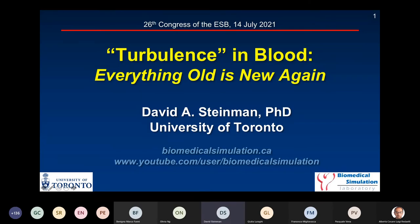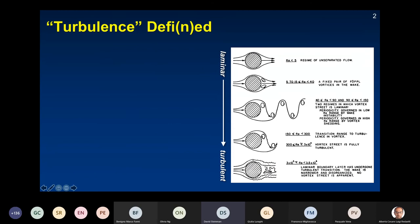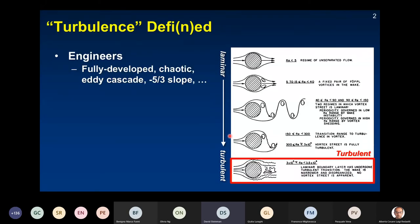Thank you very much for the introduction and the invitation. To explain the title of my talk — most of us are biomechanicians and have probably seen diagrams like this in lectures on fluid dynamics. We know that flow is a continuum from laminar to turbulent. However, when engineers talk about turbulent flow, they typically mean fully developed, chaotic turbulent flow — eddy cascades, the minus five-thirds slope, and so on.